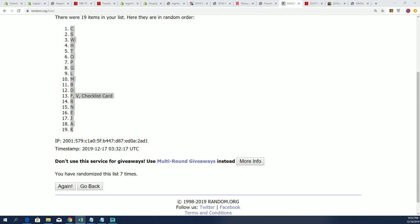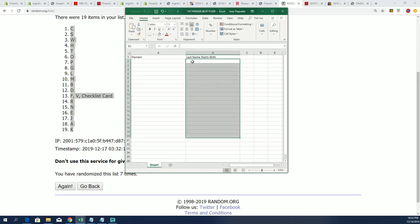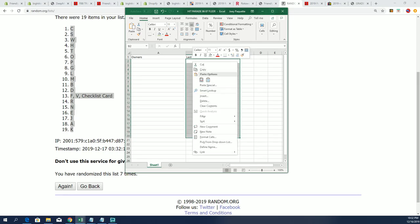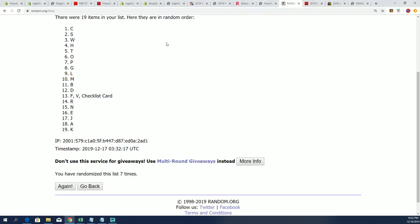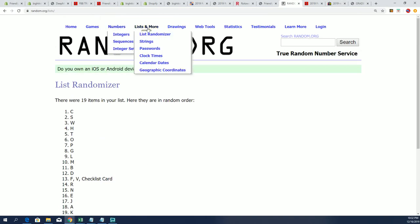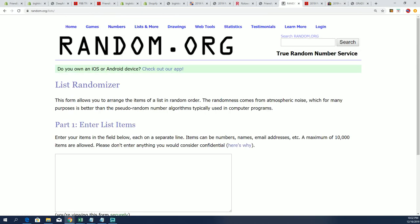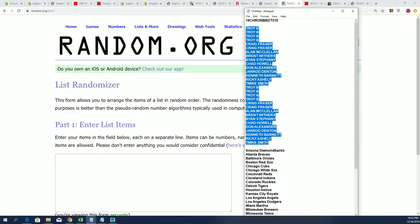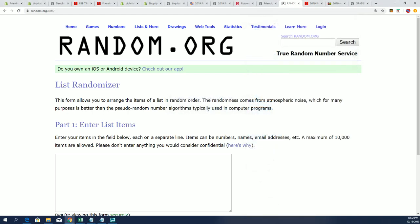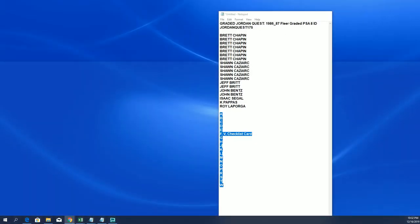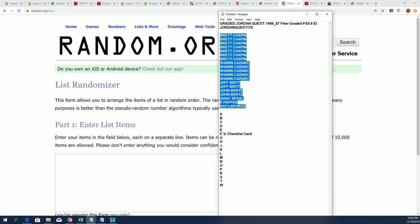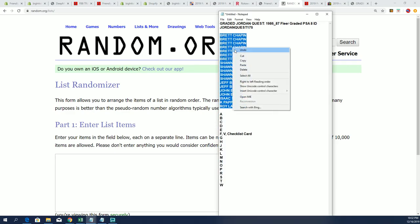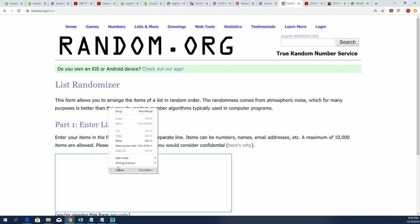Gonna come right over here, delete that list. We're gonna paste our new list. We're gonna do the same thing with everybody that bought into the break. All right, so Roy, you're at the bottom. Brett C, you're at the top. Get a copy.